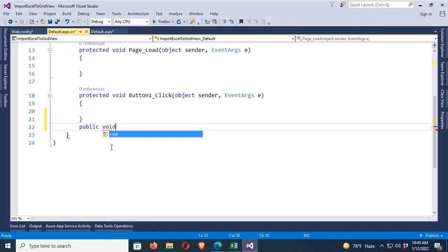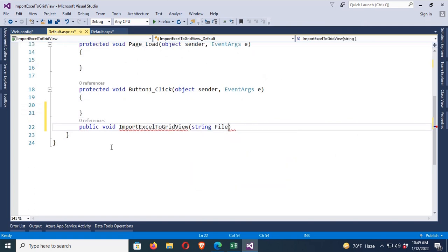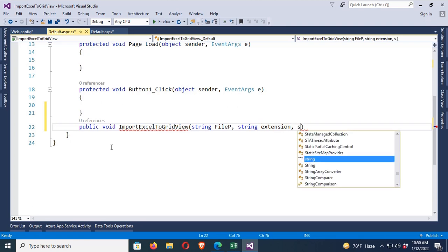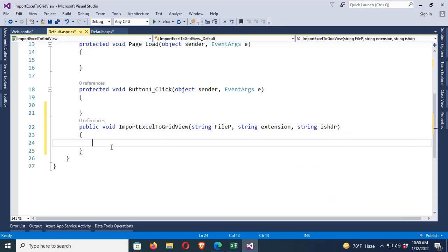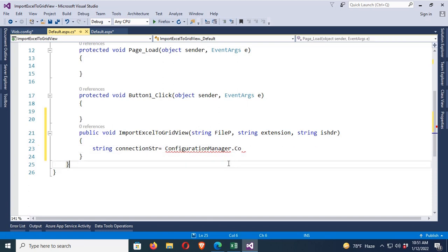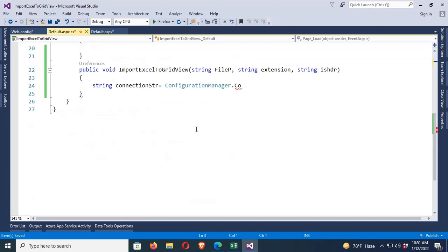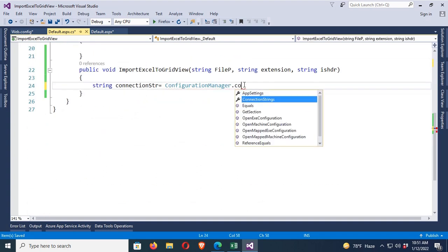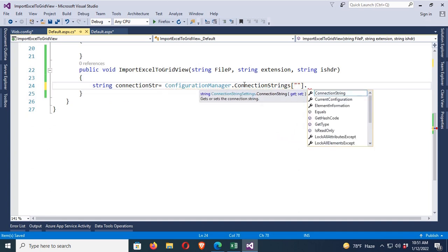Double-click the button to open the button click event. First, I'll create a method named 'ImportExcelToGridView' with three parameters: filePath, fileExtension, and isHdr. The isHdr parameter treats the first row as a header. Then declare: string connectionString = ConfigurationManager... — to use ConfigurationManager, add the namespace 'using System.Configuration'. Now ConfigurationManager.ConnectionStrings.ConnectionString is accessible.